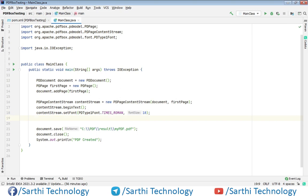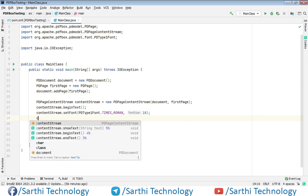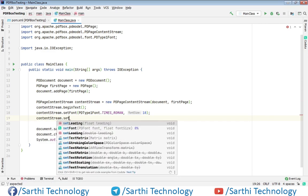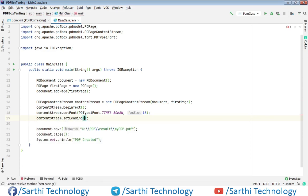Now the font size is ready. The next thing we need to set is the leading if we are using more than one line. So leading is the space between two lines of text. So here contentStream setLeading. So leading we will put 16 here.